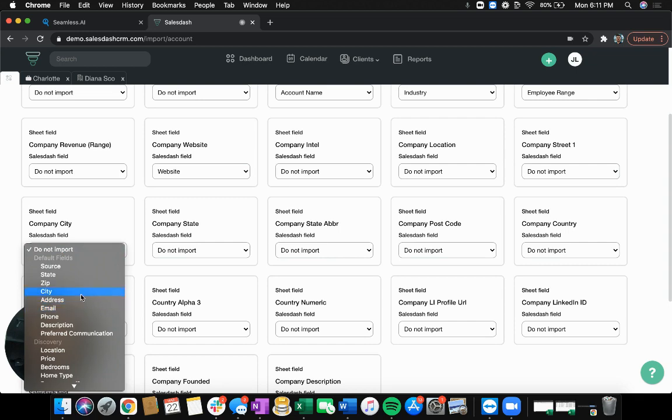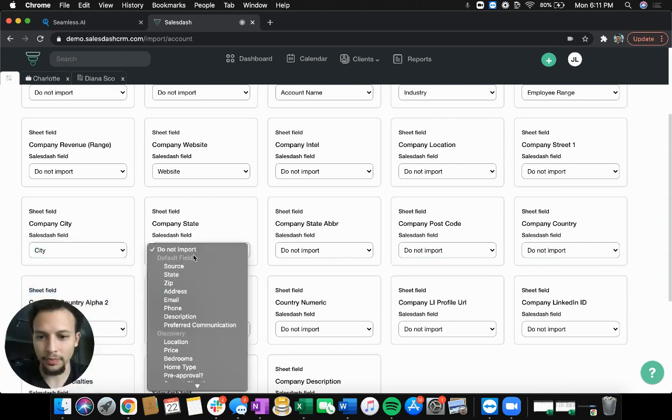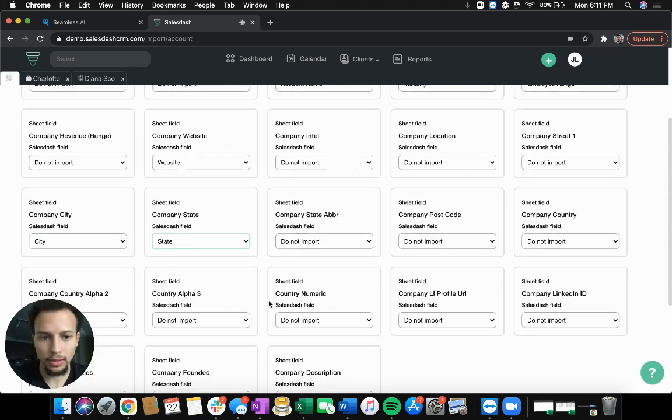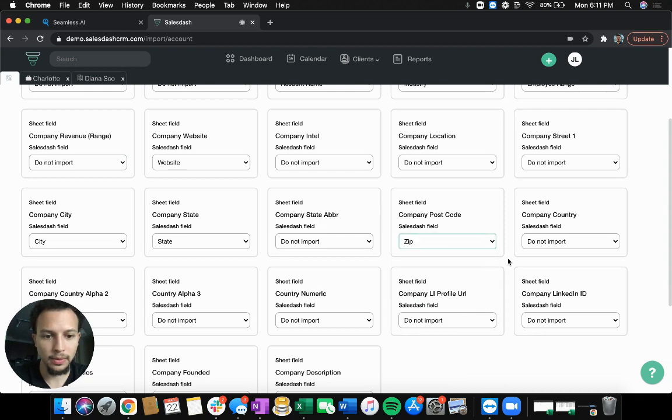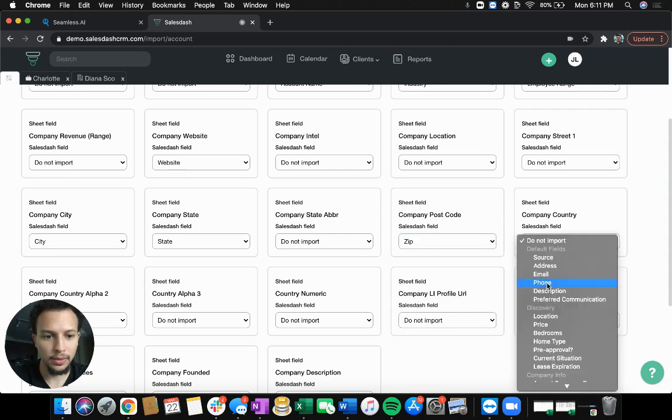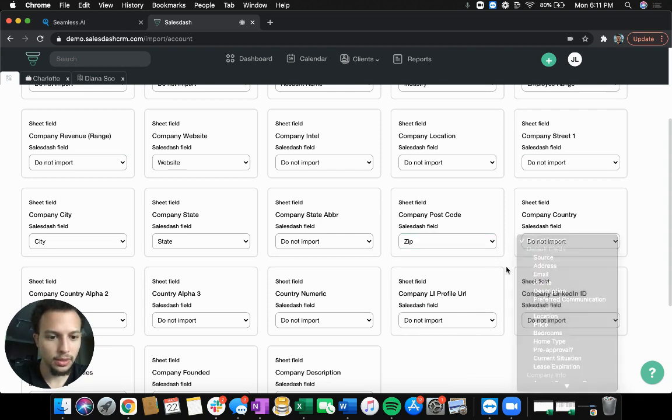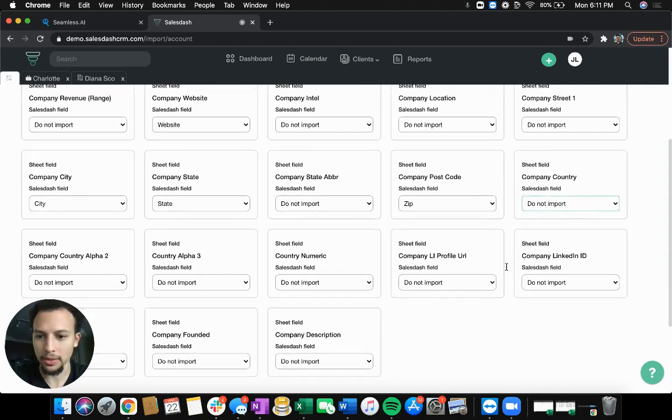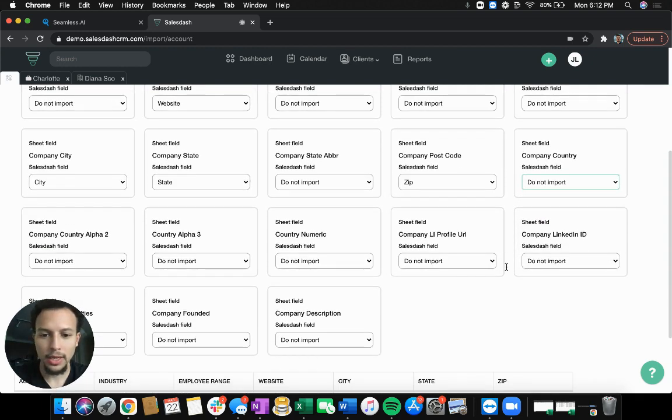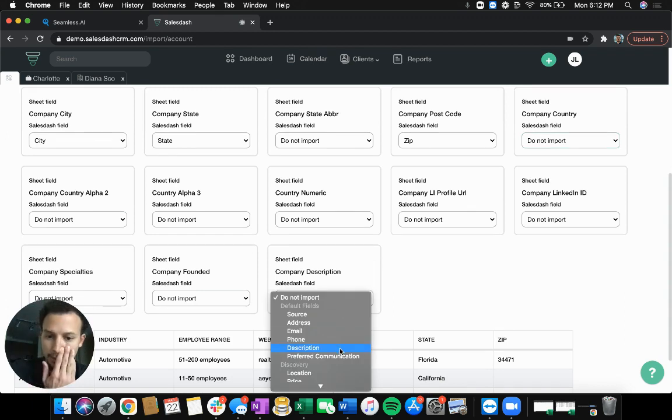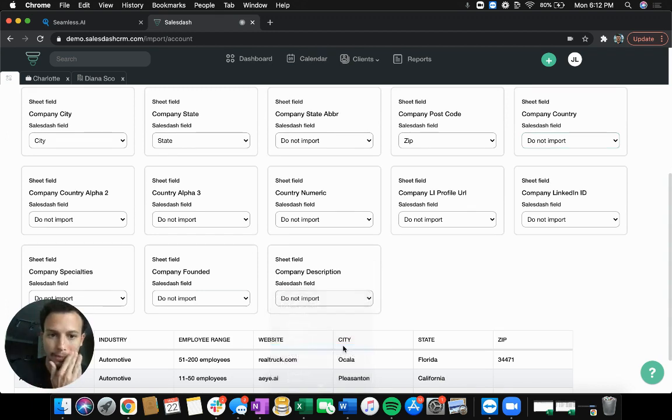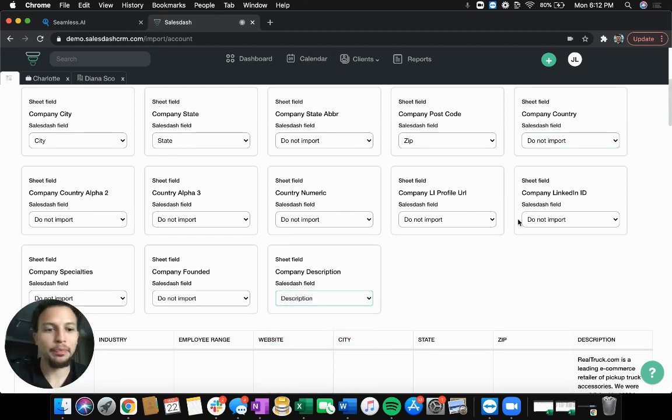See what else we got. Let's do city, state. We've got zip code, new country, we'll skip country. And we'll throw a description in here as well.